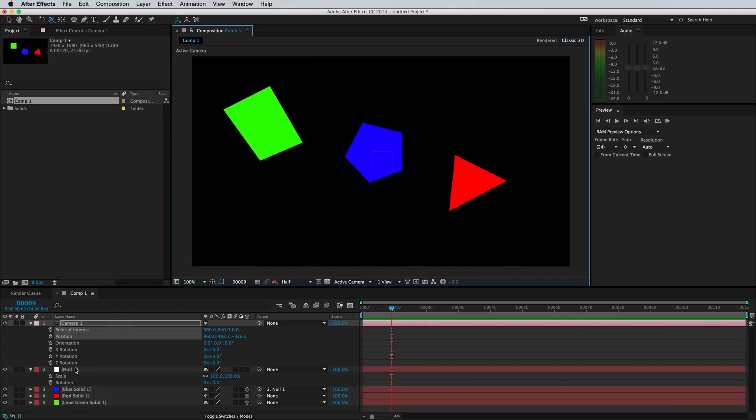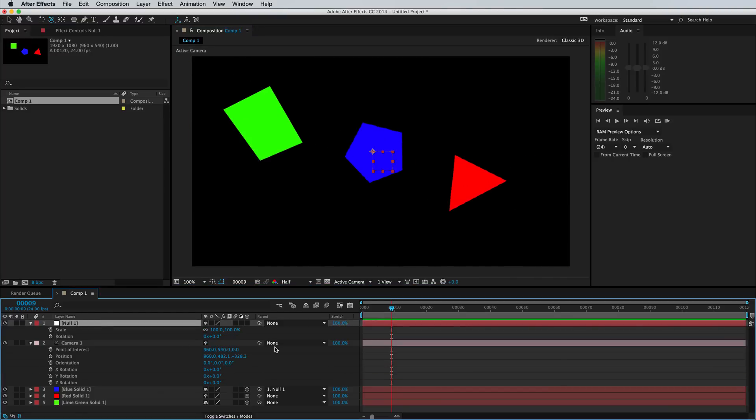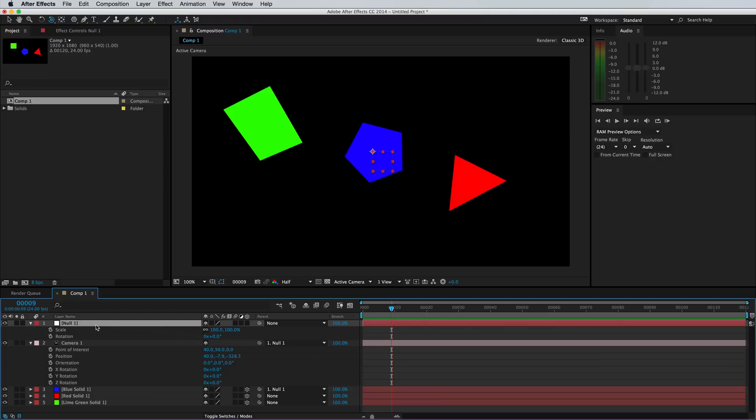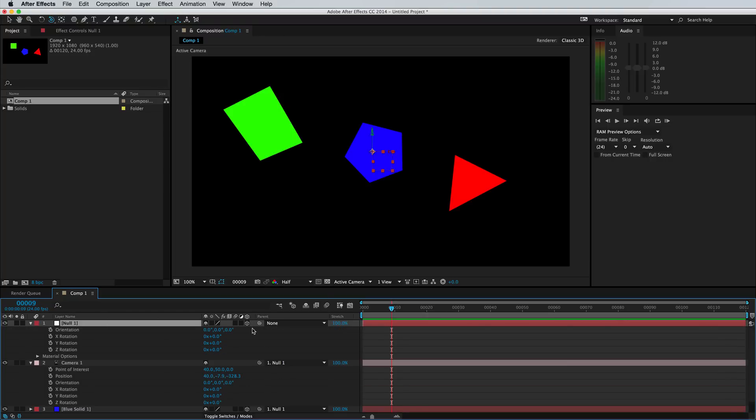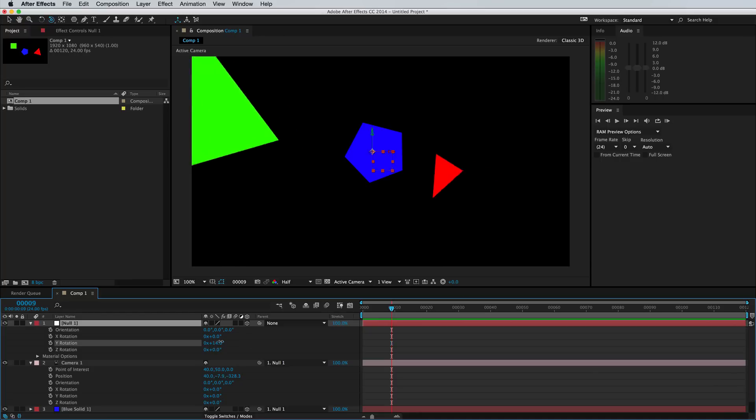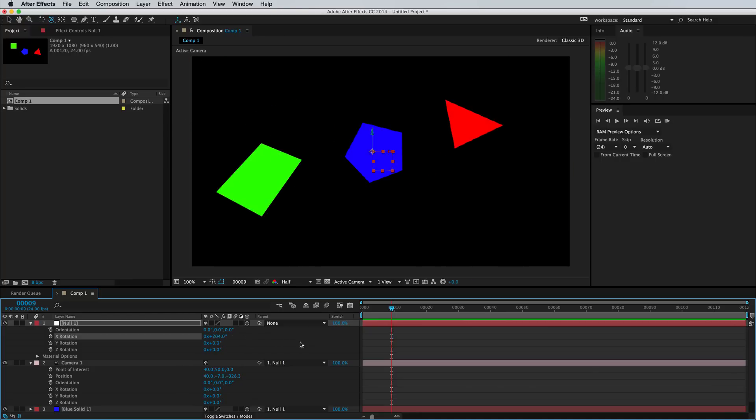And all you need to do is link your camera to the null object, like so, bring up the rotation. Oh, we need to make this a 3D layer. And if you control the Y axis, it'll allow you to rotate around like so.